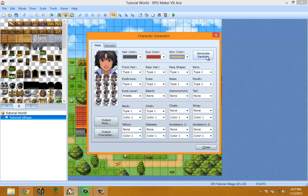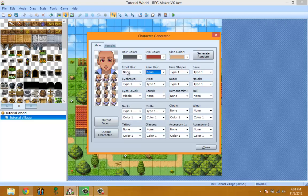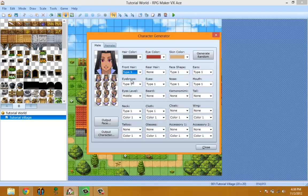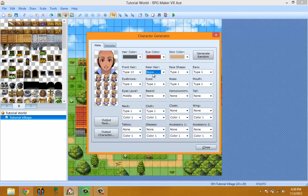Generate Random just randomizes all the settings. Front hair controls the hair that is in front — as you can see, that hair is in front only.